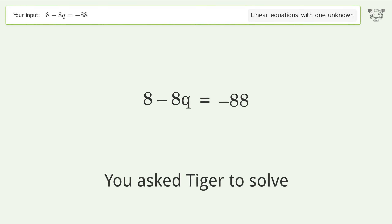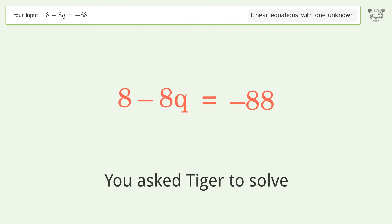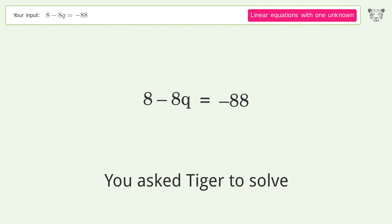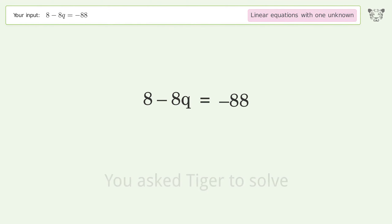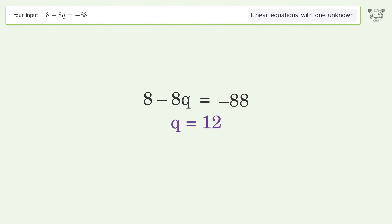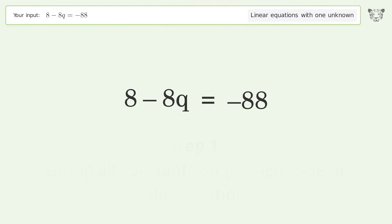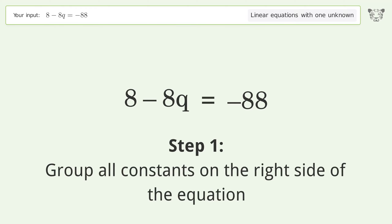You ask Tiger to solve this — it deals with linear equations with one unknown. The final result is q equals 12. Let's solve it step by step: group all constants on the right side of the equation.